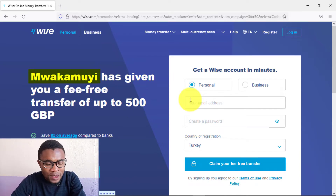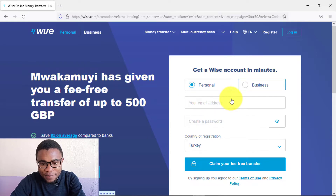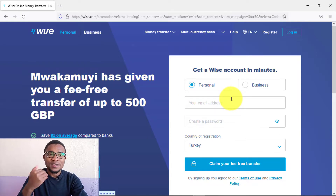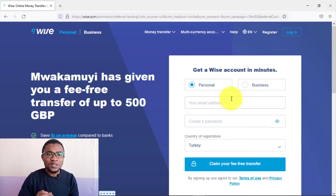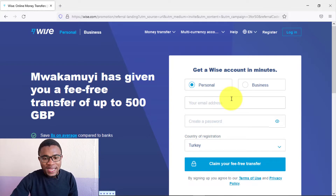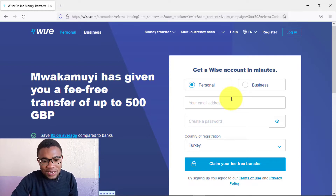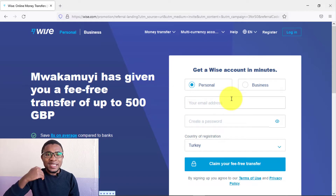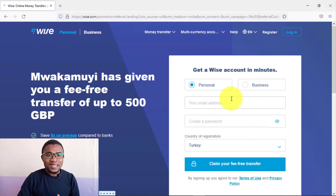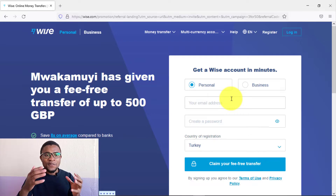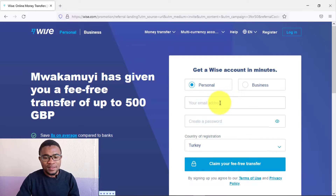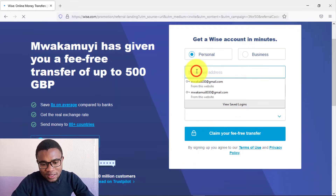Here you can either create a personal account or a business account. For a business account, you need to have a registered business. You can start with a personal account and later upgrade it to a business account if you want to use your account for business purposes.